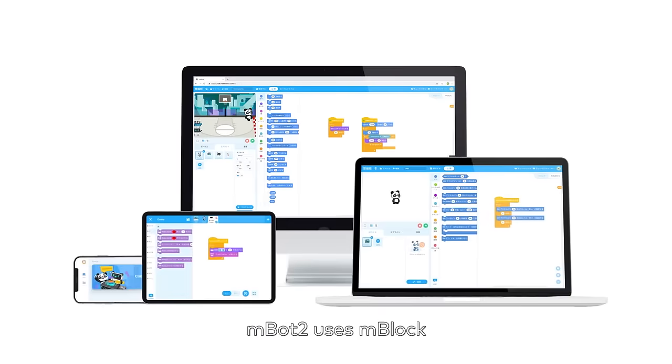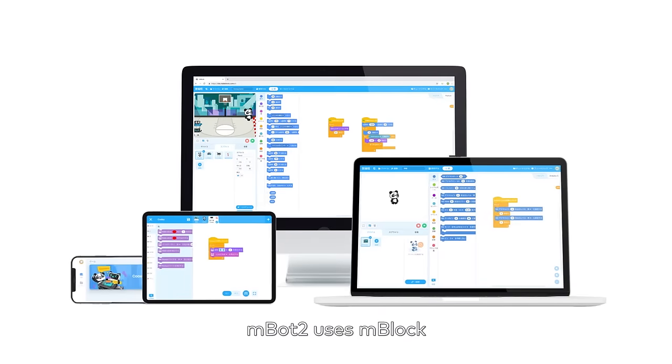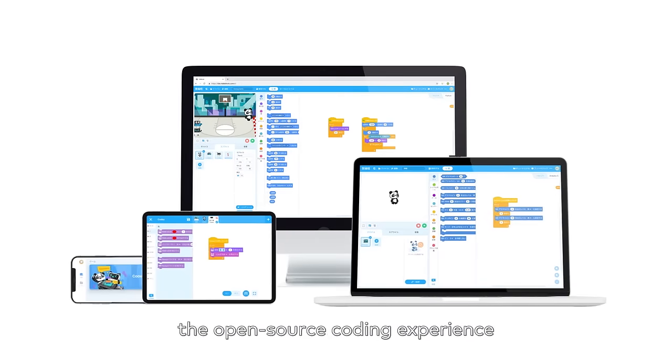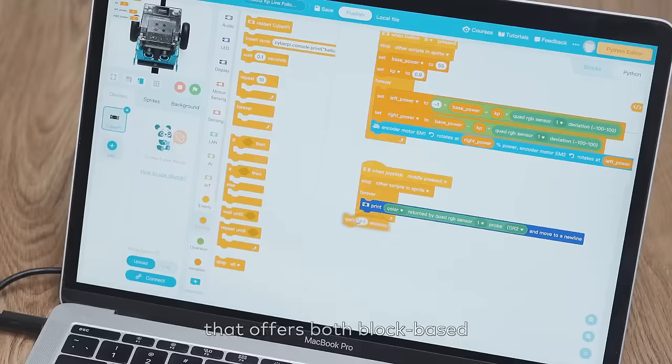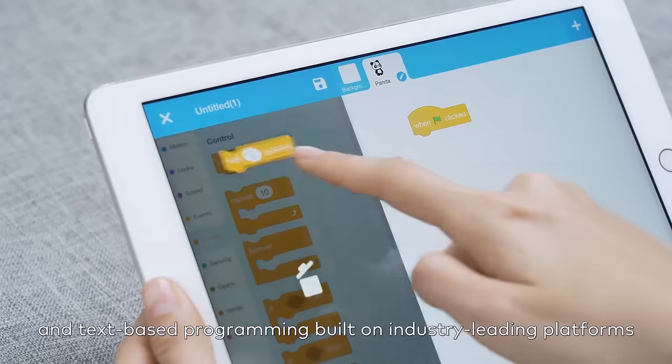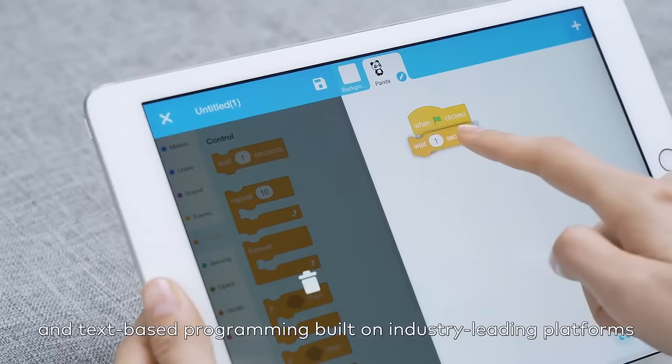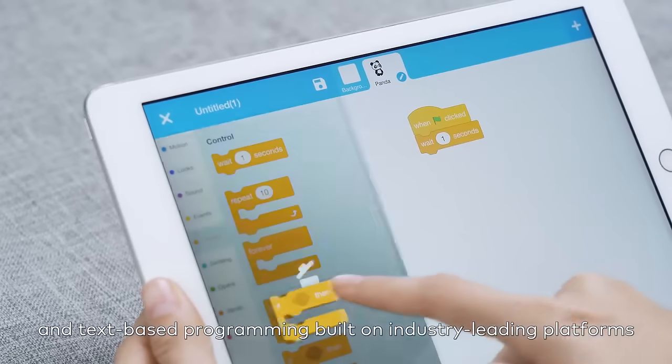MBOT2 uses MBlock, the open-source coding experience that offers both block-based and text-based programming built on industry-leading platforms.